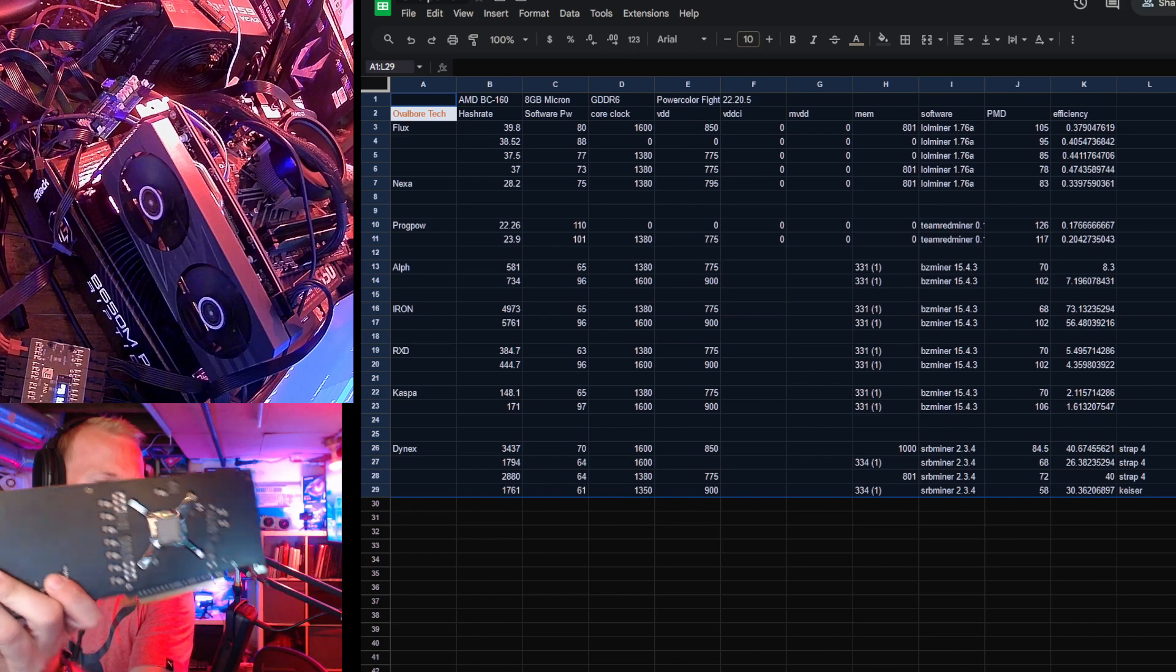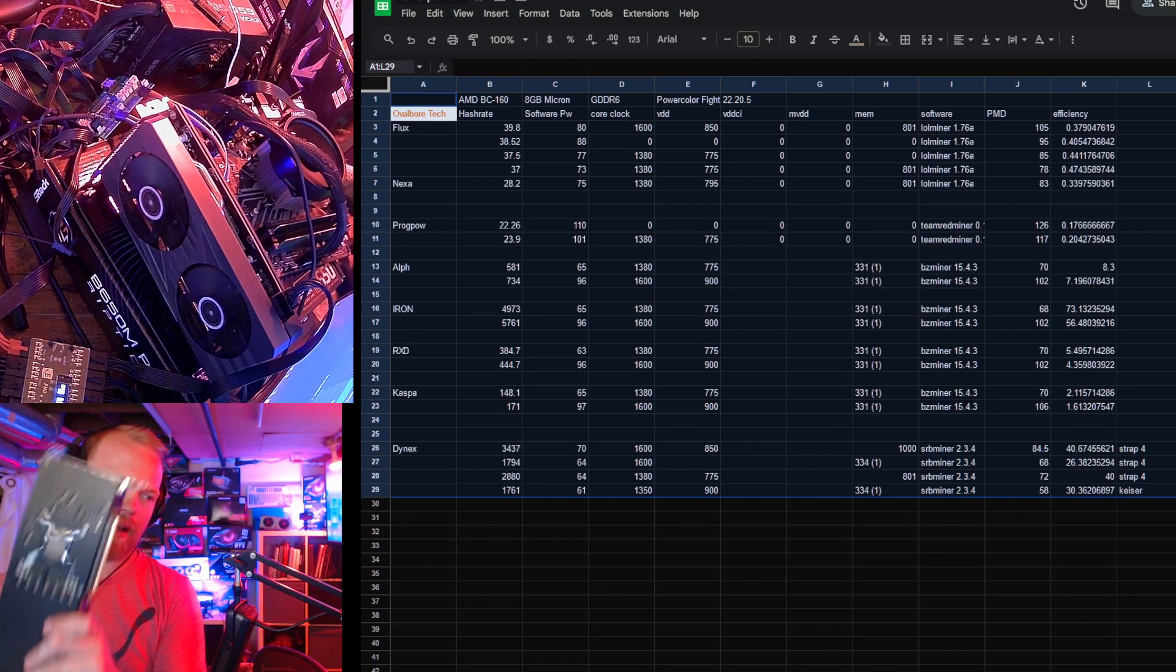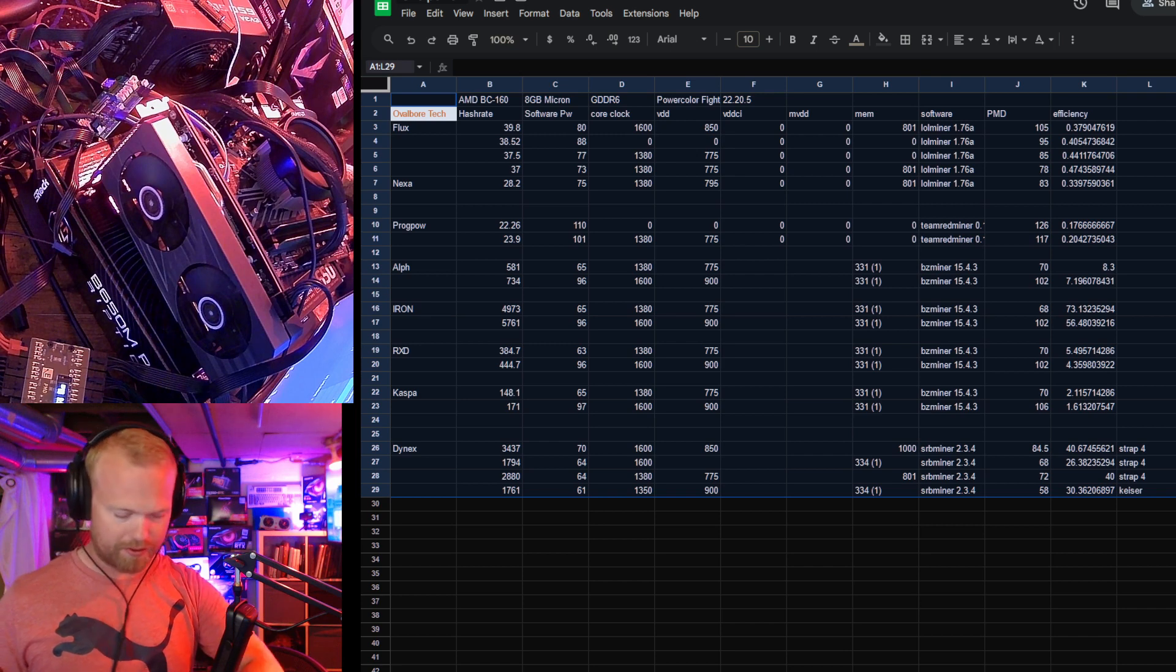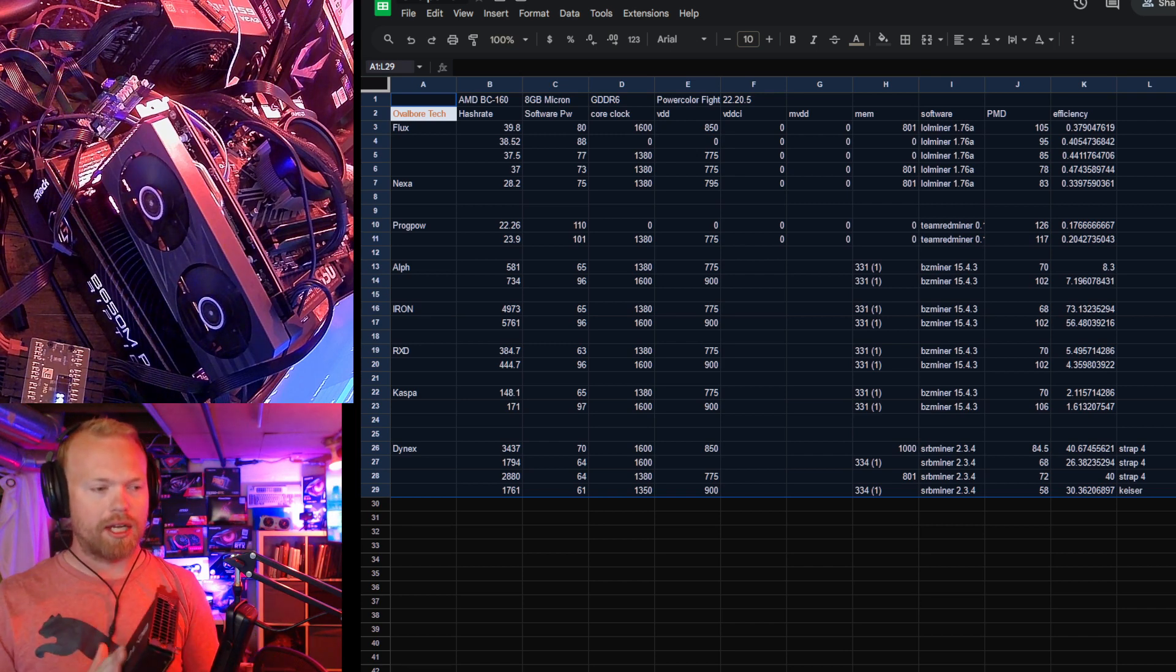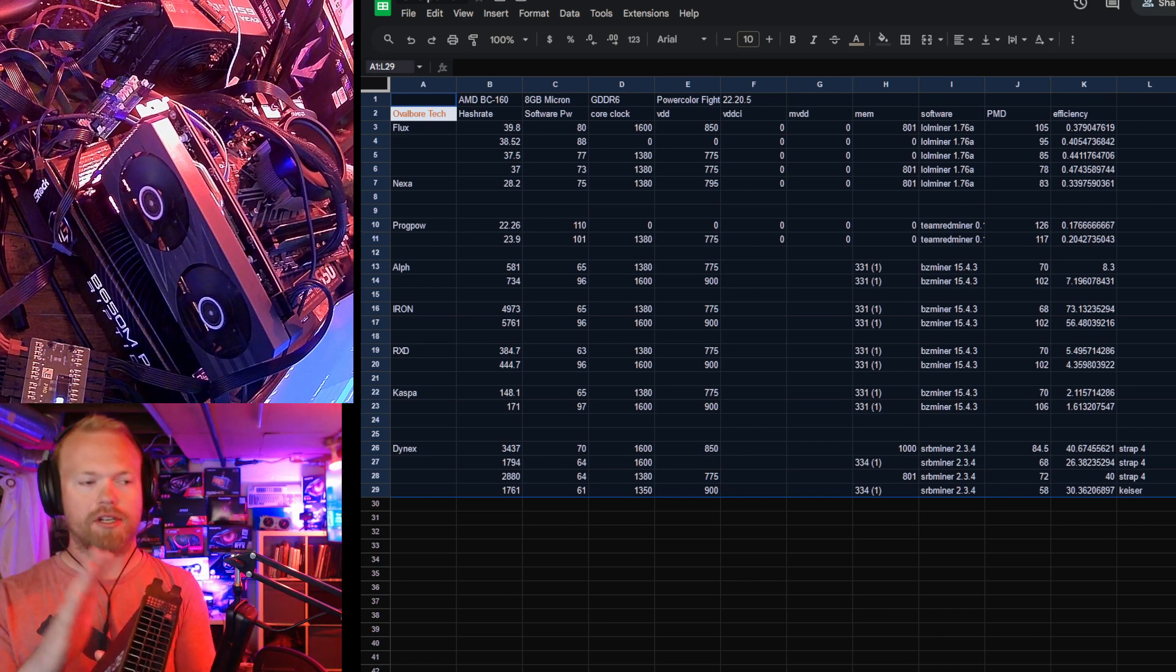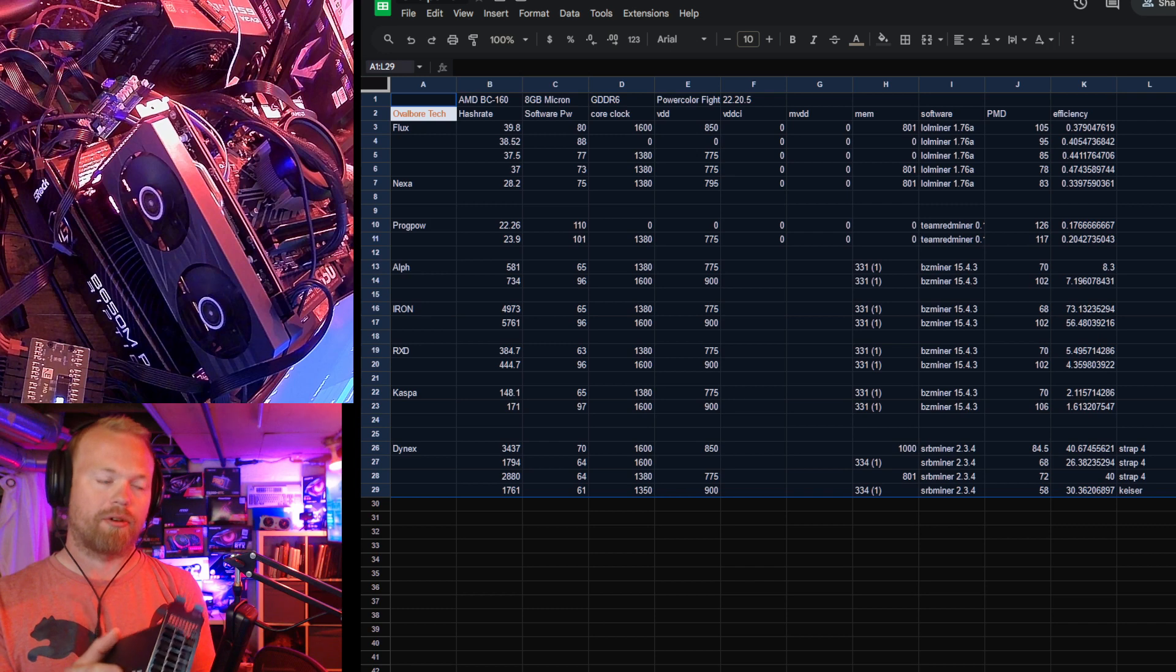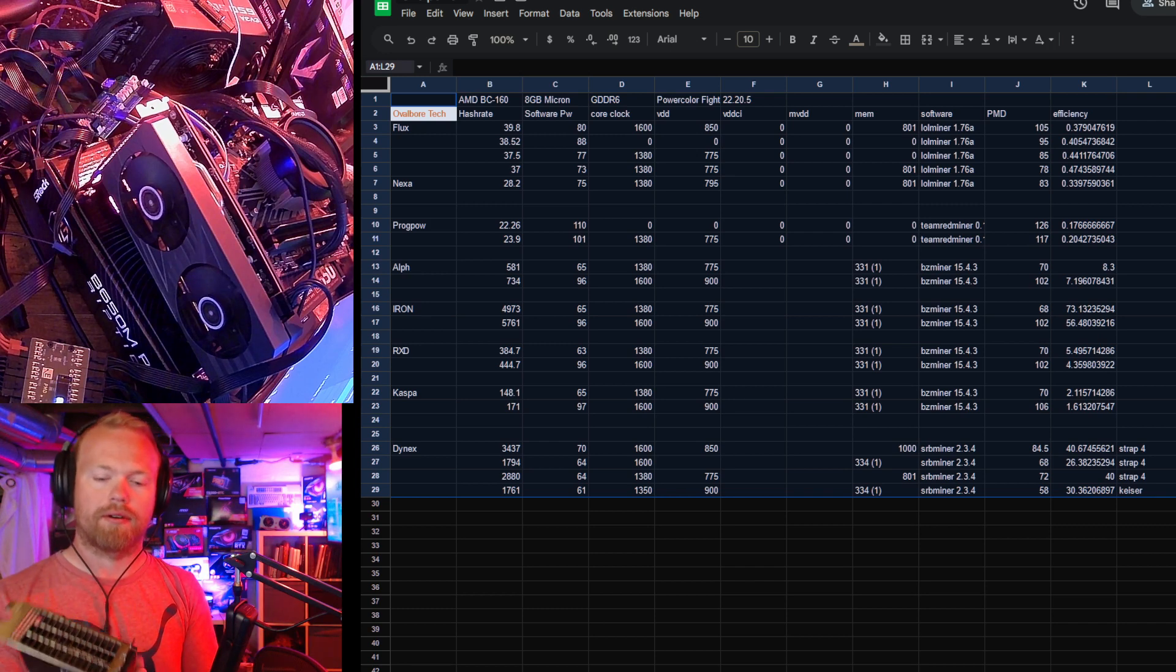What this card is, in essence, is a Navi 12, which is a 5700 to 5700 XT die, but using HBM. Which means there's no actual external memory chips, there's no GDDR6 on this. It's much more similar to a Vega in that sense, or a workstation card.